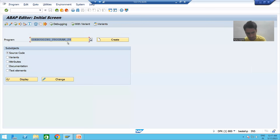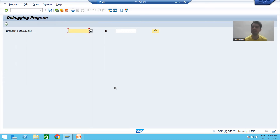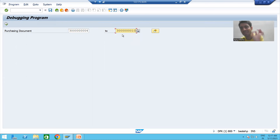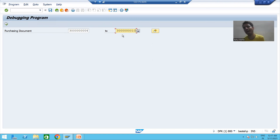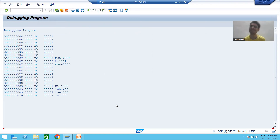Suppose if I am running this program, this screen is called the input screen or selection screen because with the help of this screen you are providing the input. Whenever you provide the input, based upon this input we will read the data from the database, process the data, and display the data. Whenever I click on the execute button, this is the output, and this output is on the output screen.